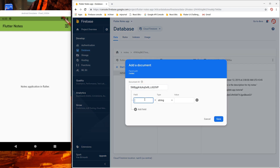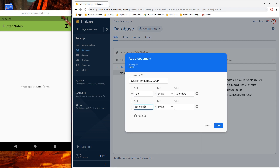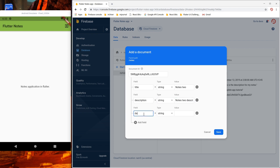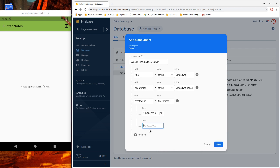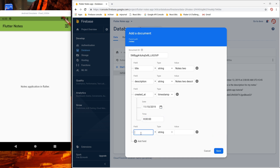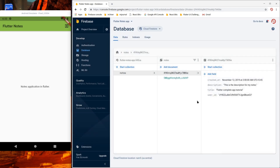Let's add another document — notes 2 — with a created at timestamp, a title, description, and a user ID string. Alright, so now we have two documents; you can add a few more if you like, but for now I'll leave it at this.